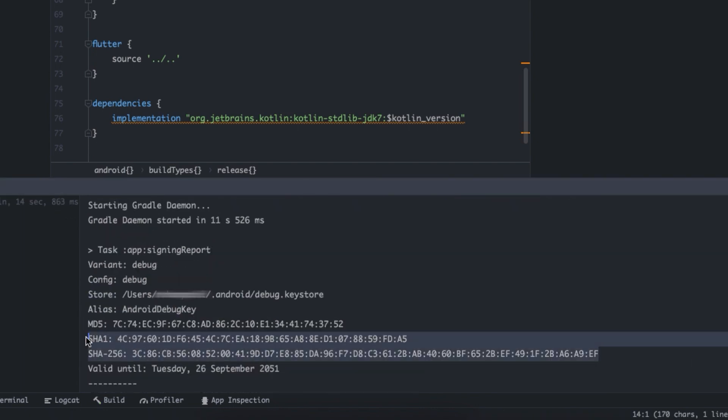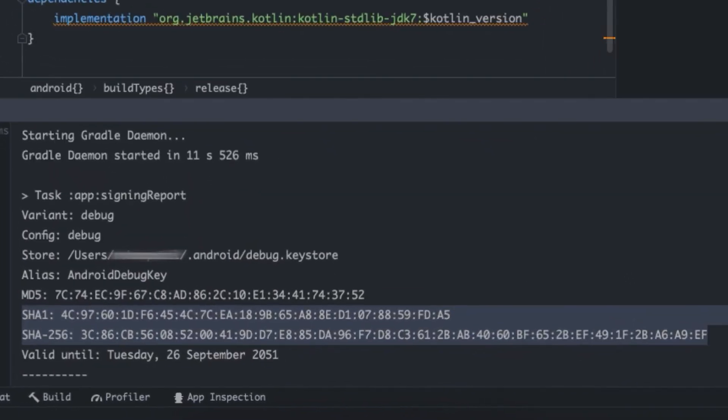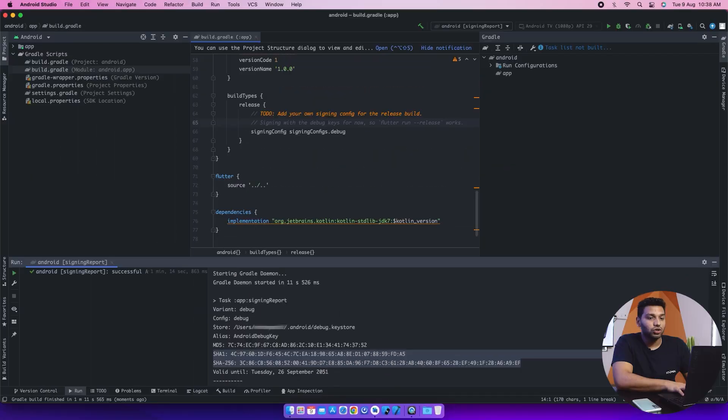So after completion of this process, you can see we have the variant debug, config debug. And below that there is the key SHA-1 and SHA-256 for the debug application. This is how you can do it.